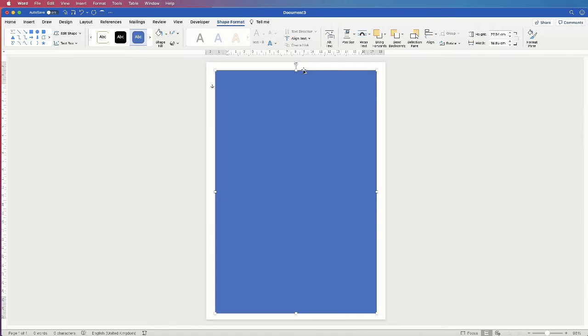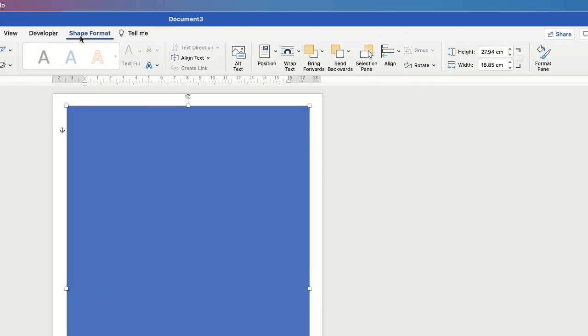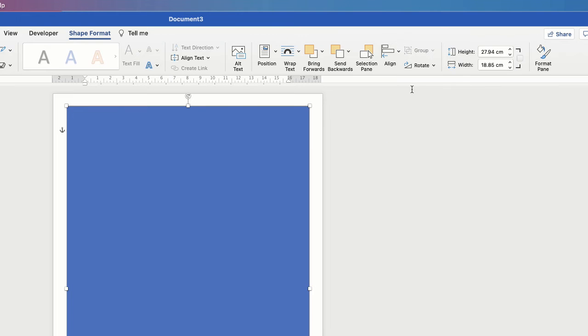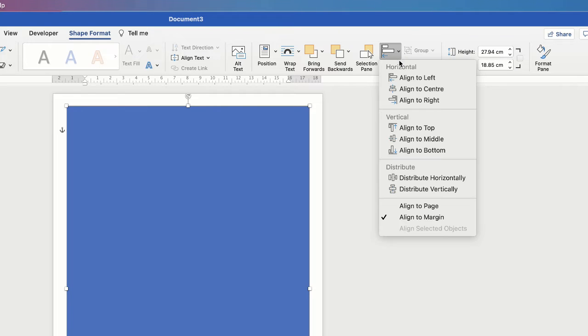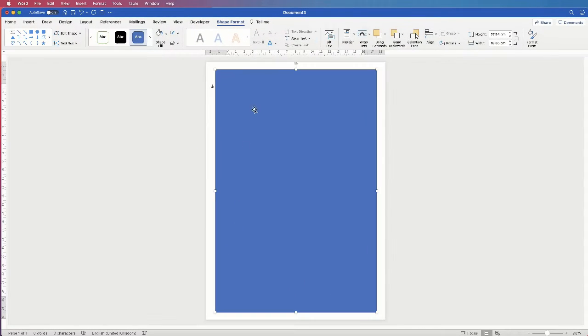Once you've done that, we're going to ensure that this is perfectly aligned on the page. So make sure it's selected, ensure you're on Shape Format, go over to the Align tool here, click on the dropdown, select Align to Centre, and then click on the dropdown again and select Align to Middle, and that will ensure it's perfectly centred.